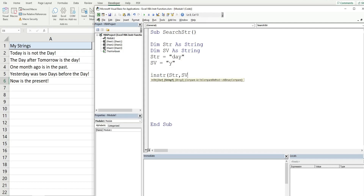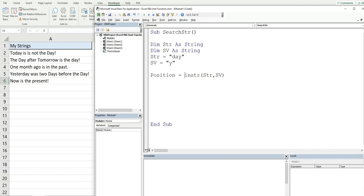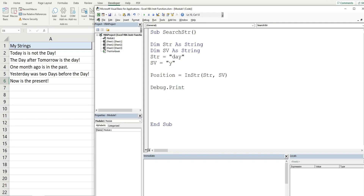The last argument is the type of comparison you want to make when trying to find a match. There are really two comparison types used in most cases: a binary compare or a textual compare. If you leave this last argument blank, the default is a binary compare, meaning it's case sensitive. In this first example I'm going to leave those two optional arguments blank and nest the InStr result in a variable called 'position', then debug and print that variable.